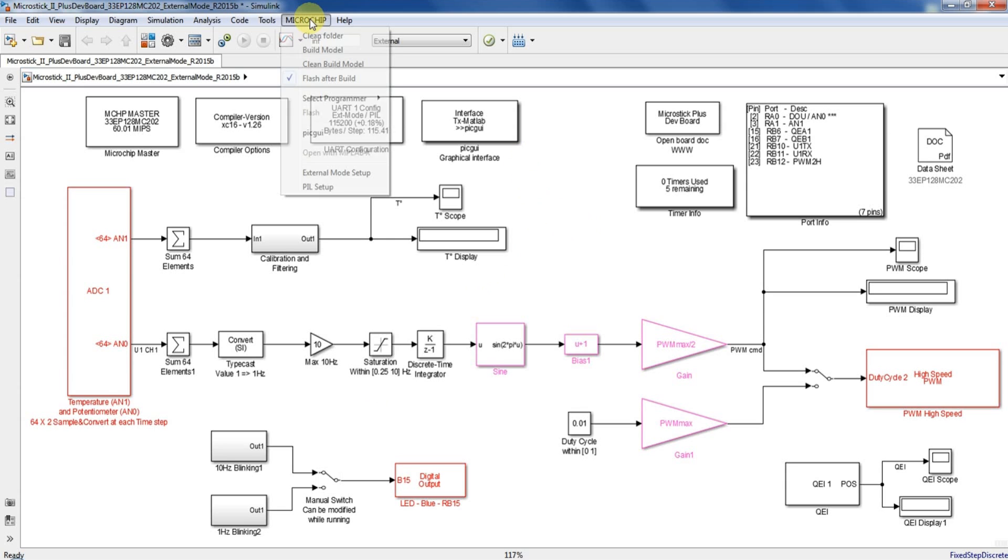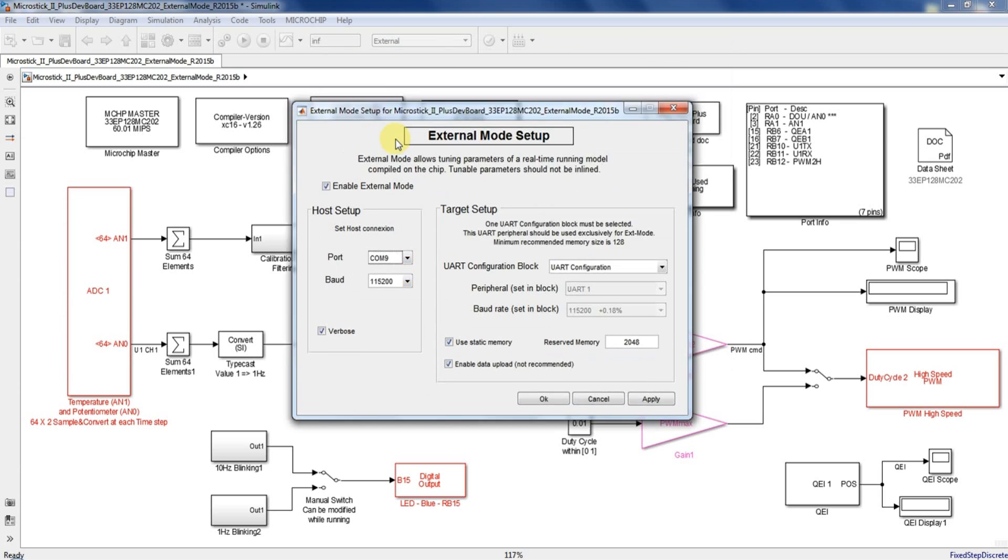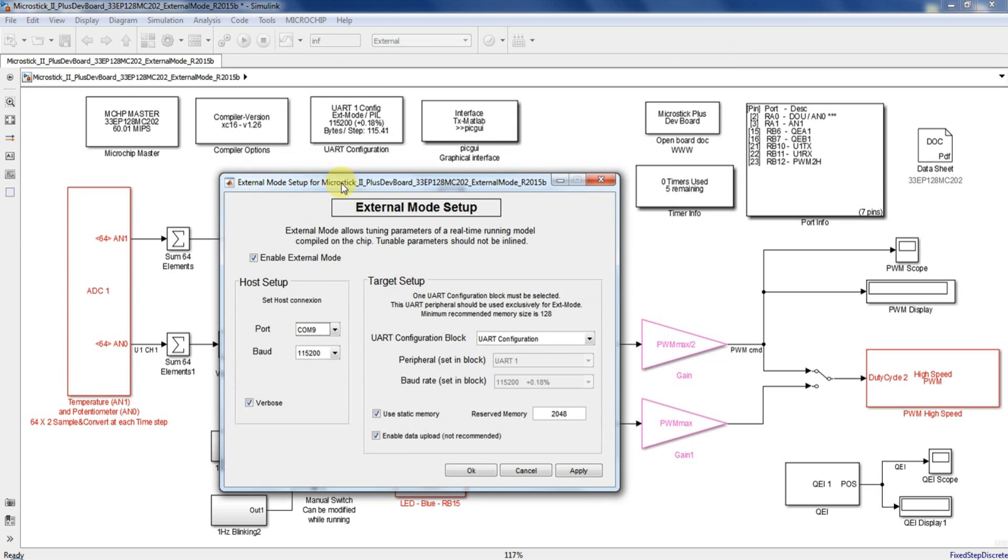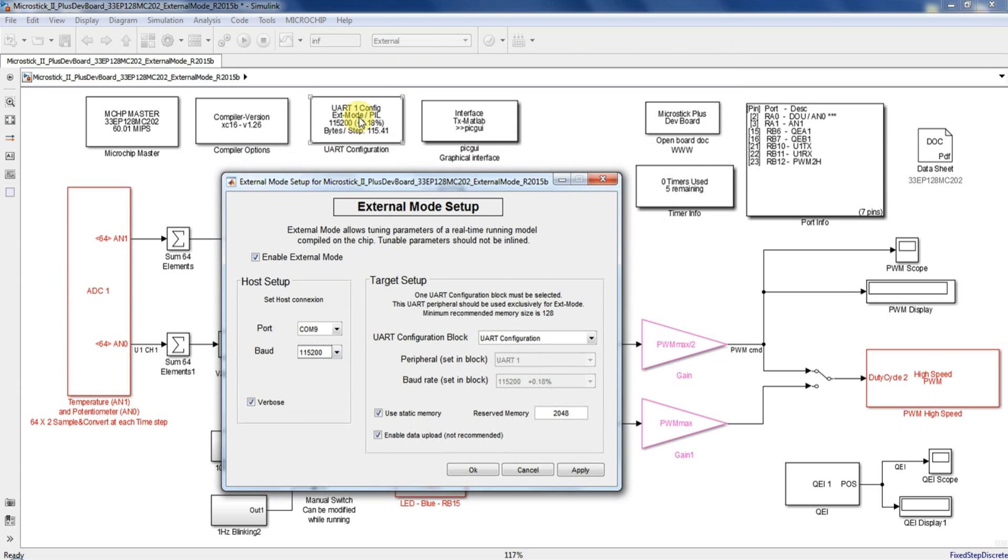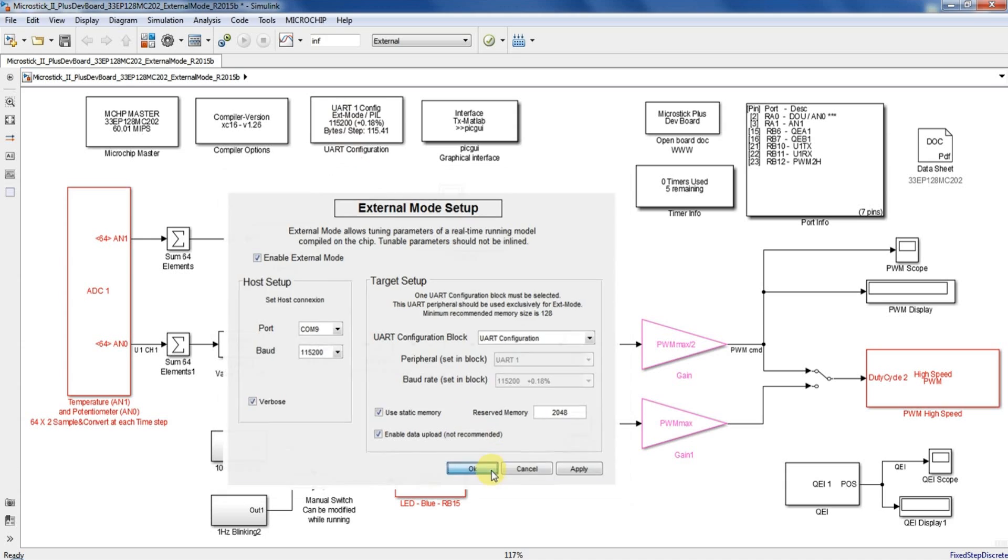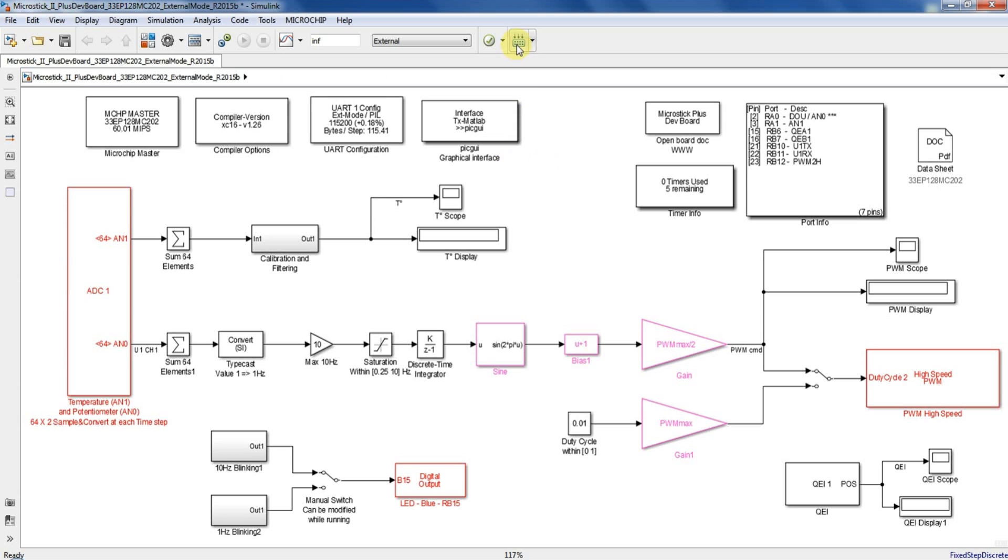All you have to do to properly set up your interface is to open the external mode setup from the microchip menu and select the COM port channel for UART communication. Then verify that the UART speed from this menu matches the Simulink model UART speed which is 115 kilobits in this case. After that from the same menu make sure that the selected programmer is the microstick tool. Then press the build button.